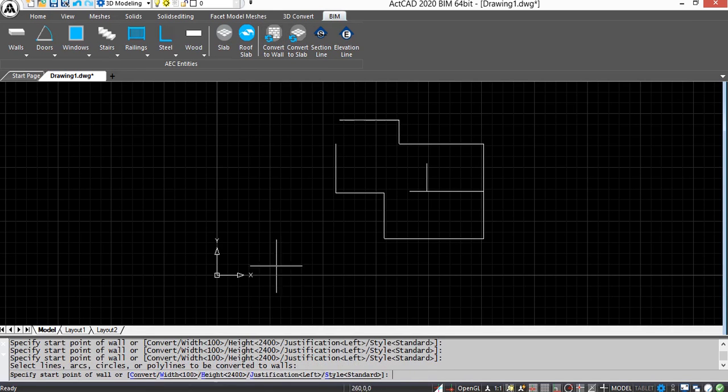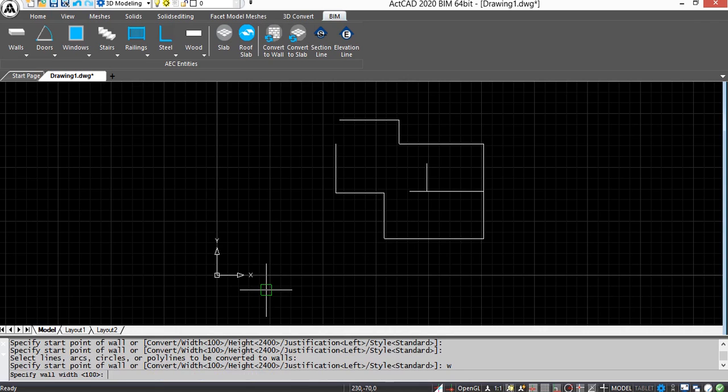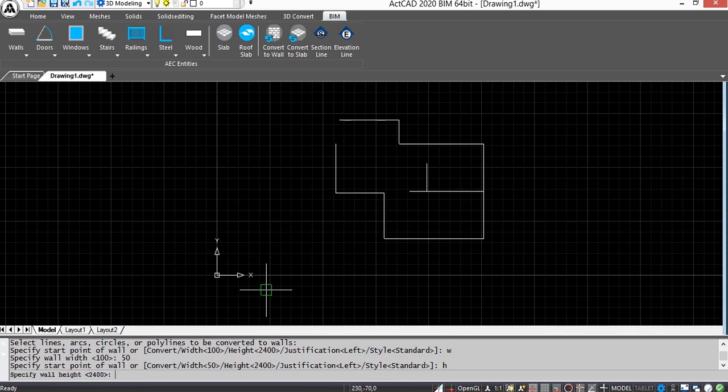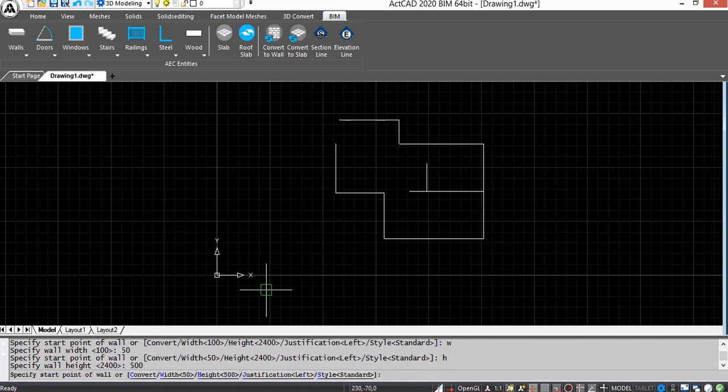Now press Enter to give the dimension of wall. Next select Width option and give the width of the wall and then press Enter. Next select Height option, give the height of the wall and then press Enter. Next select Convert option from command bar.